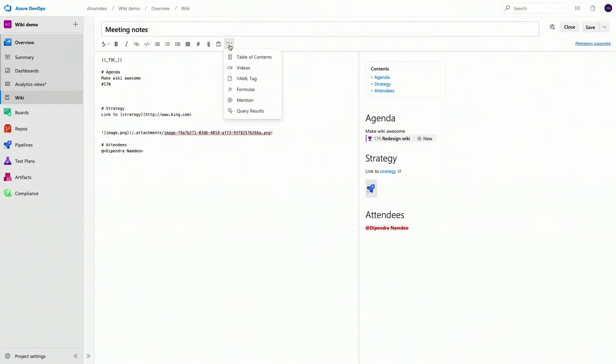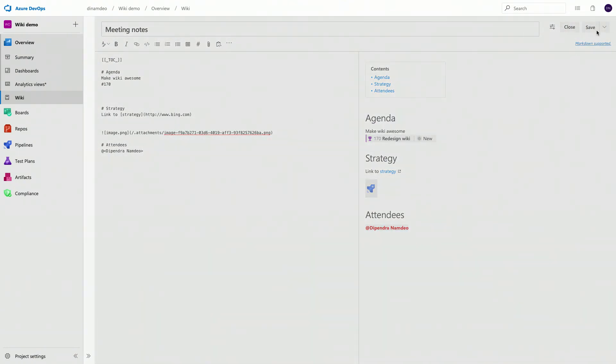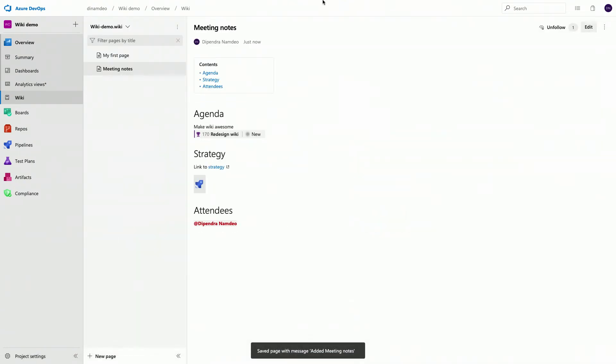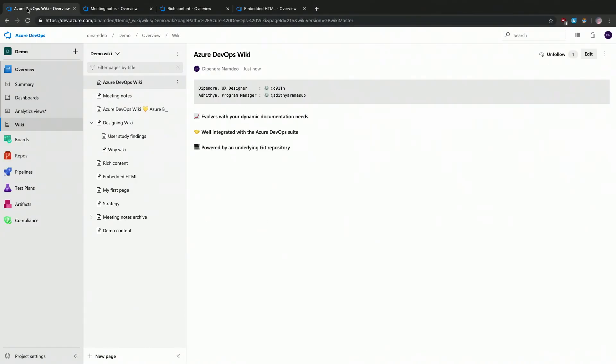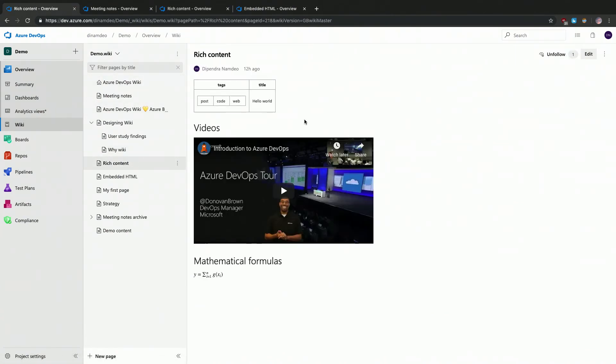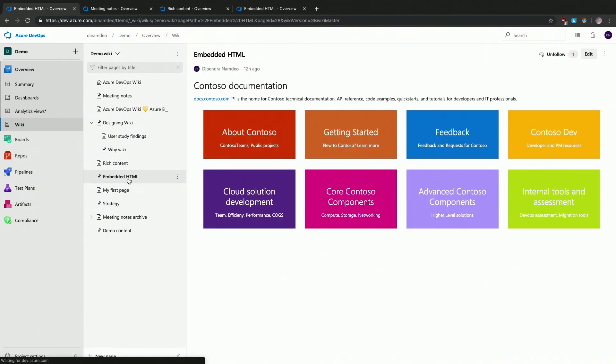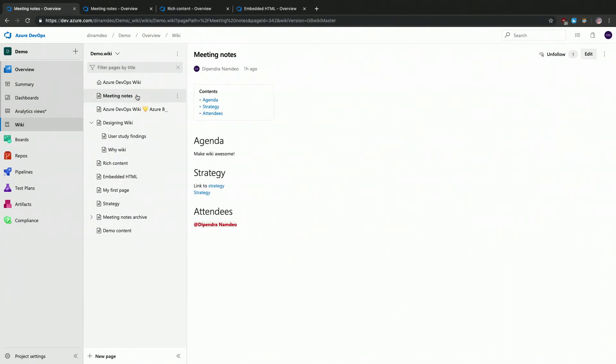There are also some other suite capabilities like being able to insert query results and linking this page to another work items, which we will talk at length in another video wherein we will be covering Azure DevOps Wiki and Azure Boards specific scenarios. So there's deep integration between our wikis and the rest of the Azure DevOps. That's right. Very nice. Is there anything else you want to show us? Sure. So I'm going to save this page and close this. Let me demonstrate another page wherein I have created some sample pages. There's also support for rich content like being able to create YAML tags or embedding videos and mathematical formulas. If you want to create more fancy looking pages, there's also support for that. You can use embedded HTML and really get a control on the look and feel of the page. Very, very cool.